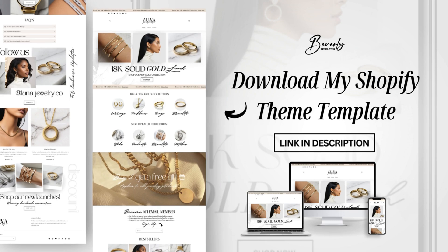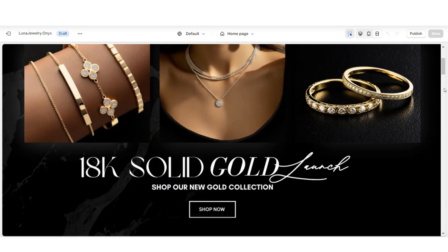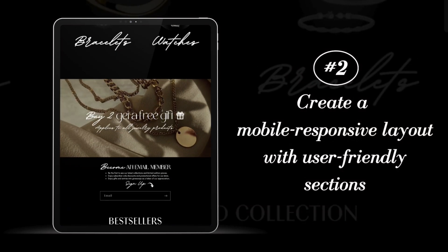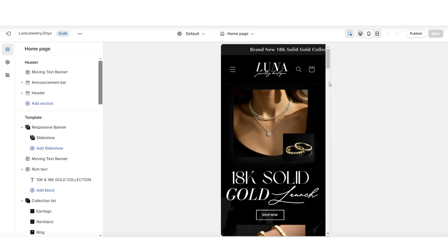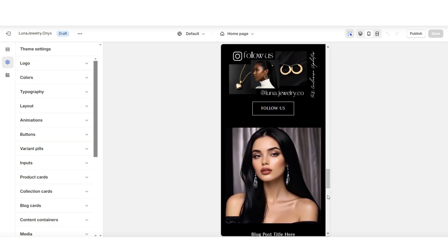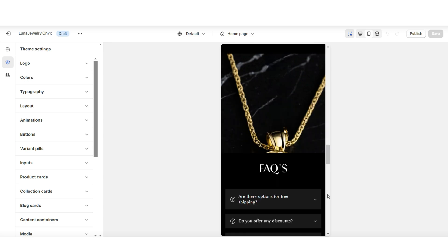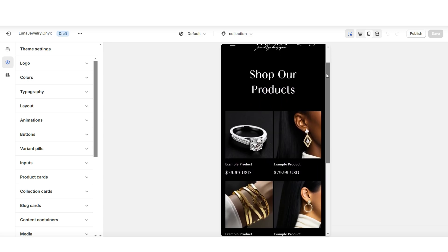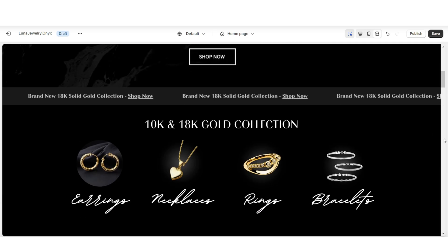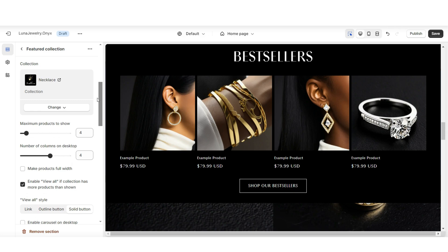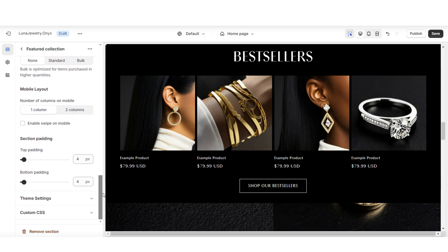The second tip for creating a user-friendly website is to make sure not only your desktop view is easy to navigate, but also your mobile view. Your mobile layout should be smooth and display your products and product categories very clearly. The first thing I recommend is to work on your collection list and featured collections — click on one of those featured collections and scroll down on the left side to find the mobile layout settings.